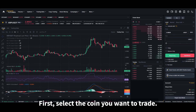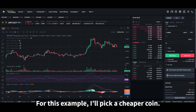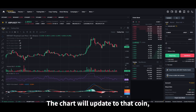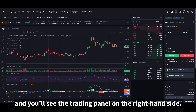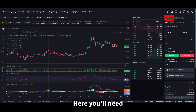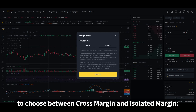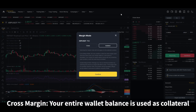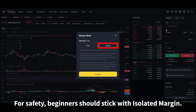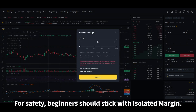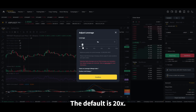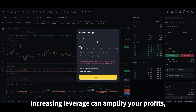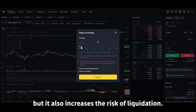First, select the coin you want to trade. The chart will update to that coin and you'll see the trading panel on the right-hand side. Here you'll need to choose between cross margin and isolated margin. With isolated margin, only the margin you set for that position is at risk. With cross margin, your entire wallet balance is used as collateral. For safety, beginners should stick with isolated margin. Next is leverage — the default is 20x. Increasing leverage can amplify your profits, but it also increases the risk of liquidation, so choose wisely.